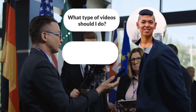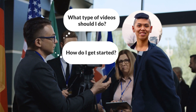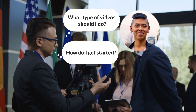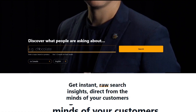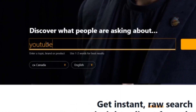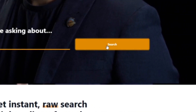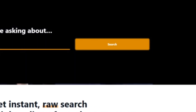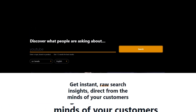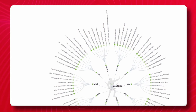A lot of you ask me: what type of video should I do, or how do I get started? What you can see here on the homepage is you have this option. Let's say you wanted to make a video — let's do YouTube, because that's the easiest one by far.